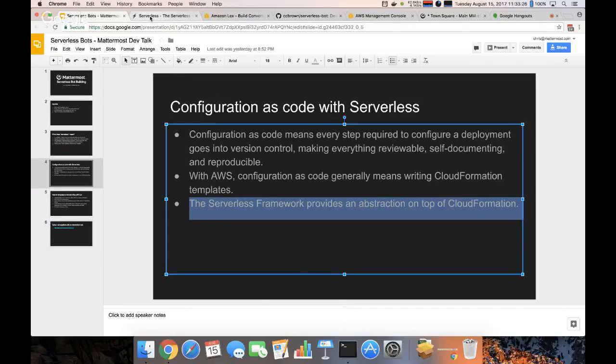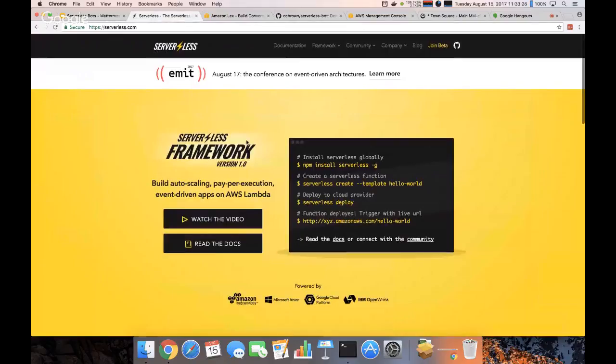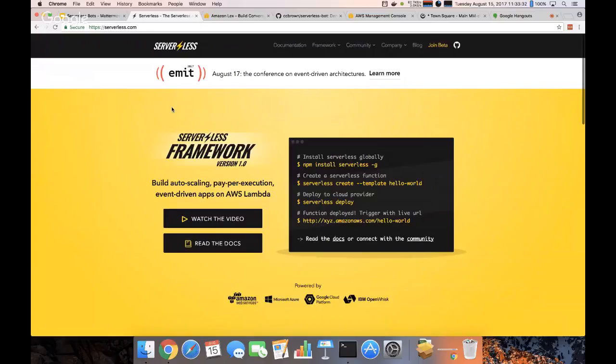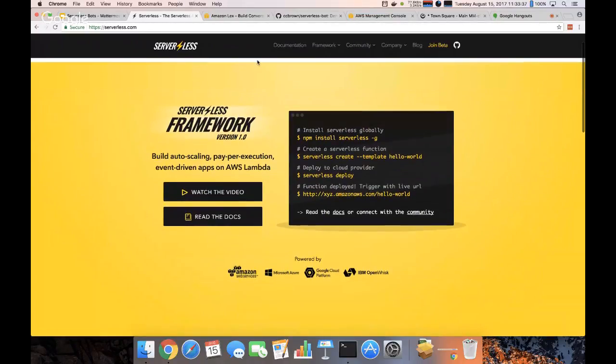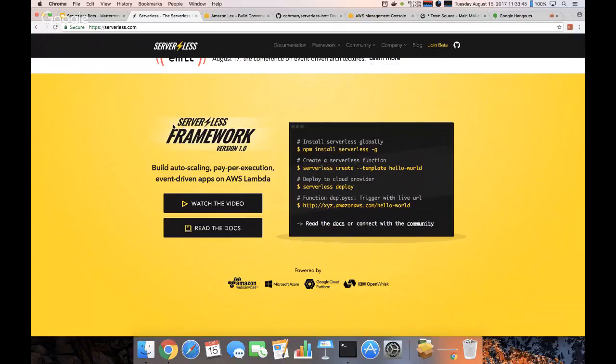And the serverless framework provides an abstraction on top of that. When I say serverless framework I mean this serverless.com. It's actually just called serverless framework. And this basically gives us some high-level tools that'll take a function and create a CloudFormation template and deploy it for us.